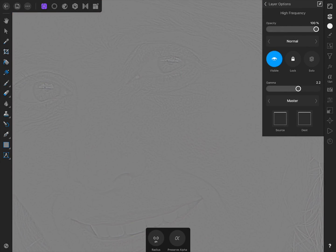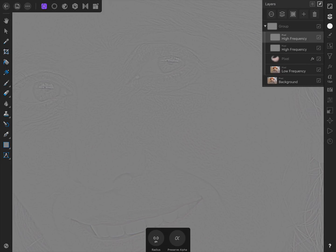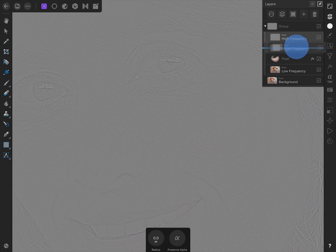Then come back to our layer options. Now we just need to make this duplicate layer a child layer to our original high frequency layer. To do this, drag the duplicate layer on top of the original one,